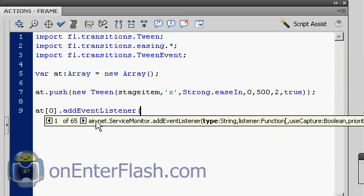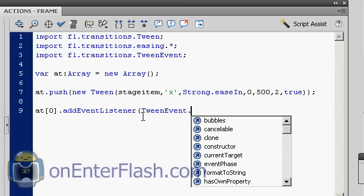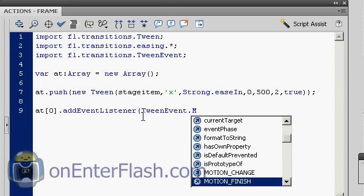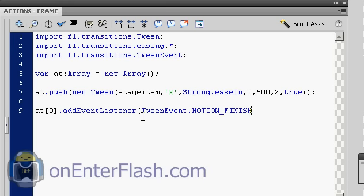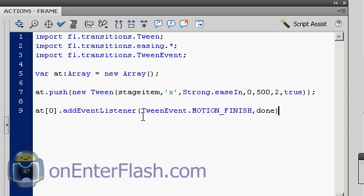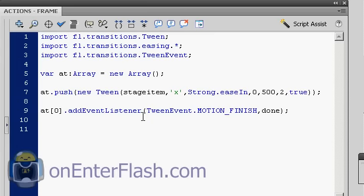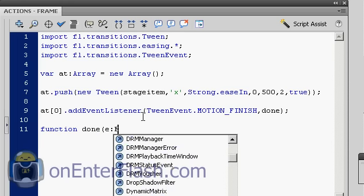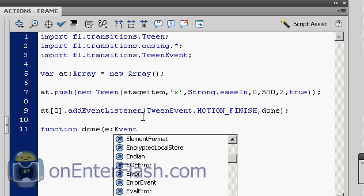We're going to add event listener. And the event listener that we want to add is tween event. And the tween event is motion finish. So once the motion is finished, we can tell it to run some sort of listener. And I'm going to name that done. So now we're ready to create that function.